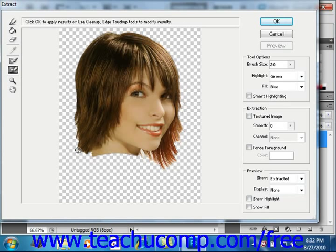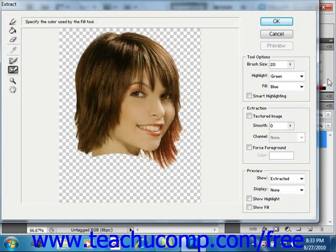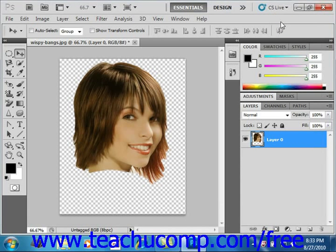If you need to move or zoom the image, the Hand and Zoom buttons are available on the left side of the dialog box. Feel free to zoom in on the edges for cleanup purposes to get in close and do fine touch-up work. When you're finished extracting the element, click OK to return to the newly extracted element in the image.